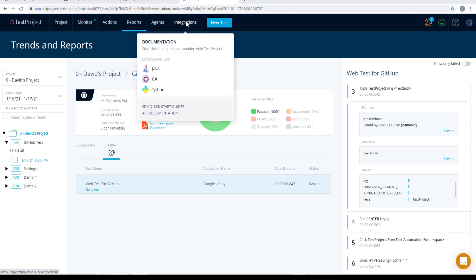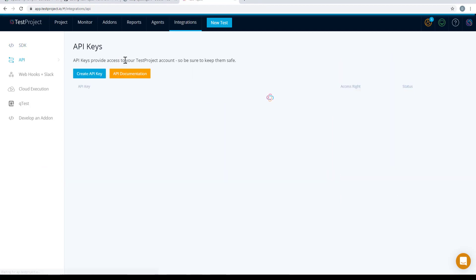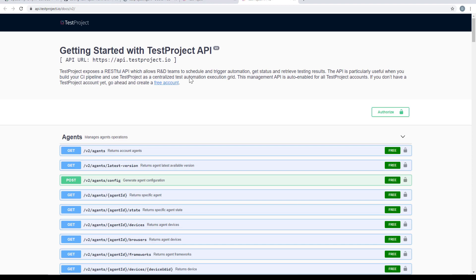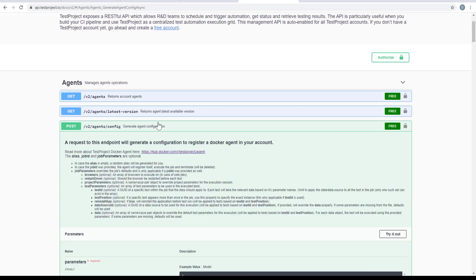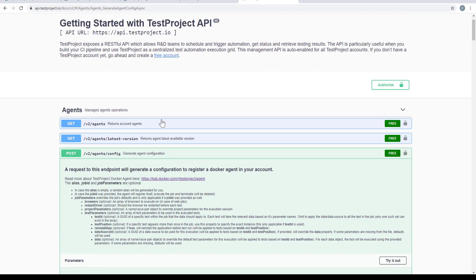As mentioned earlier, you can also use the TestProject RESTful API as part of your CI-CD pipeline. To view our RESTful API, simply head over to Integrations, API, and API Documentation. From here, you can find all the endpoints you can use — for example, as part of your pipeline to retrieve test results in either XML or JSON format, retrieve information about all available agents, and more. You can view any endpoint, see its required parameters and information, and even try them from the UI itself.